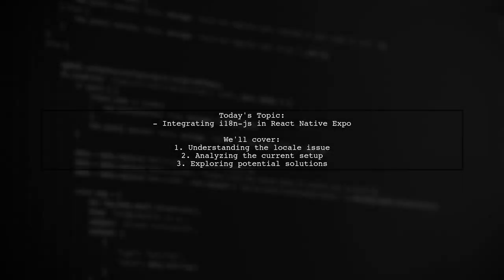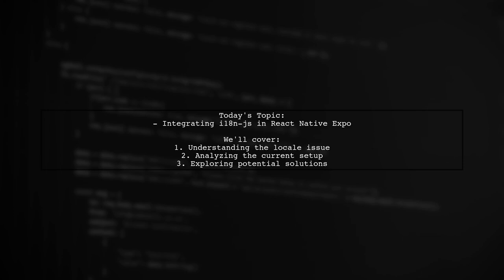Welcome to our Tech Explainer video. Today, we're tackling a common challenge in the world of React Native development. Our viewer is struggling with integrating i18n.js in their Expo app. The main issue? Components that require translations are rendering before the app has a chance to set the correct locale. Let's dive into the details and see how we can help resolve this problem.